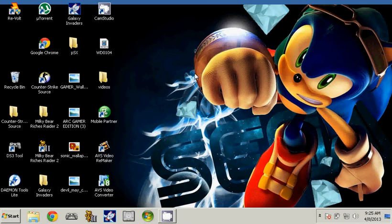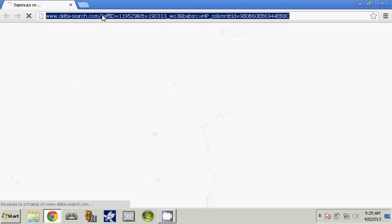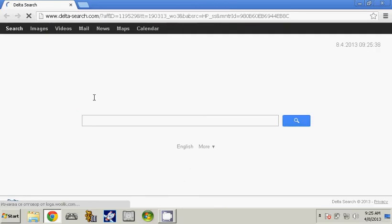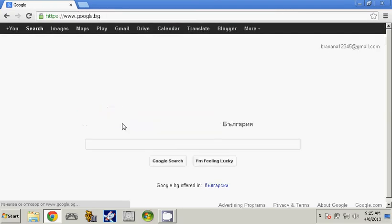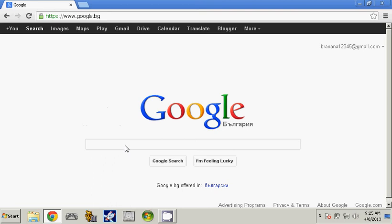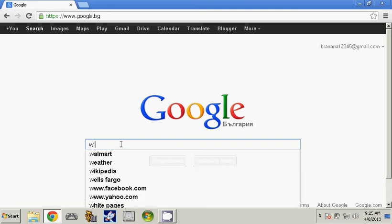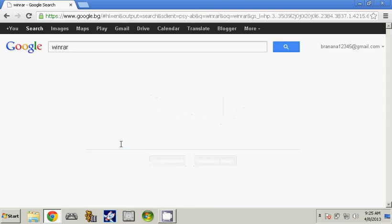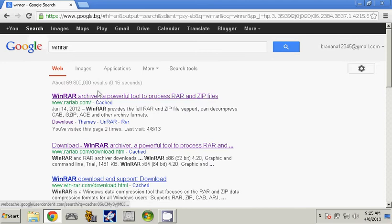before you download anything you need a RAR extractor. I will use WinRAR. So go to Google and then type in WinRAR.